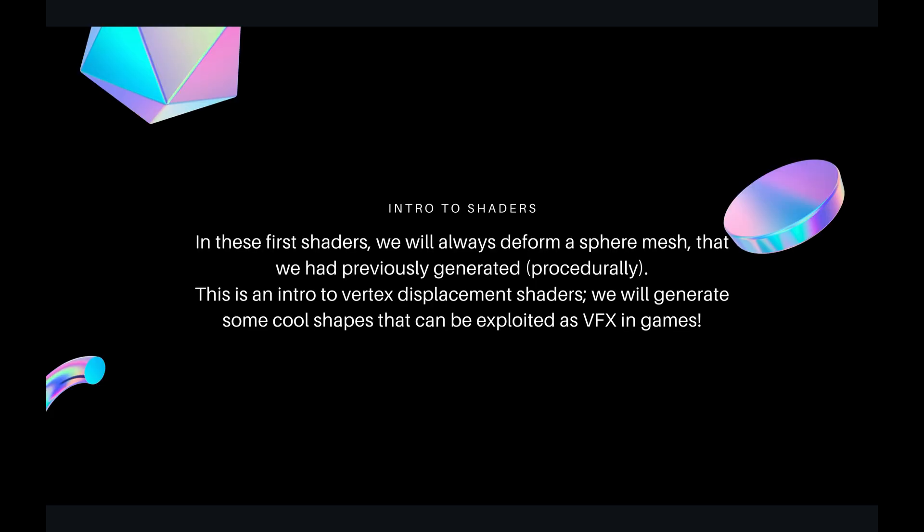In this first shader we will deform a sphere mesh, a procedurally generated sphere mesh, a UV sphere or cube sphere or whatever sphere you have. I want to let you know what vertex displacement shaders are used for.